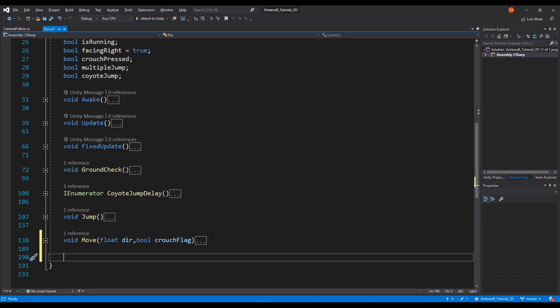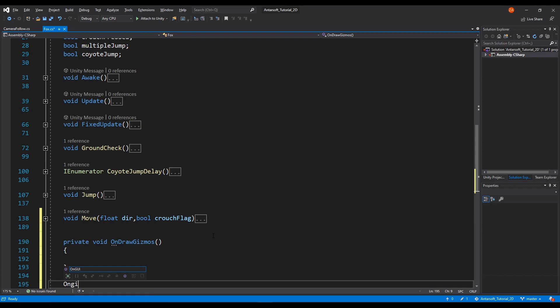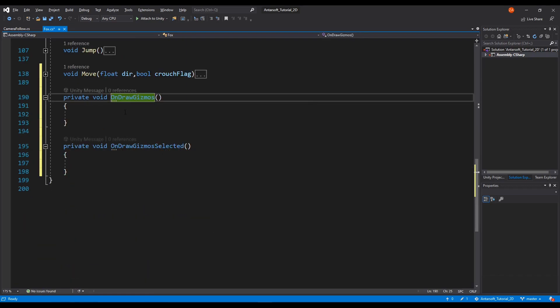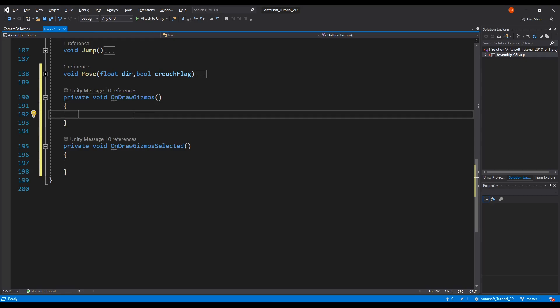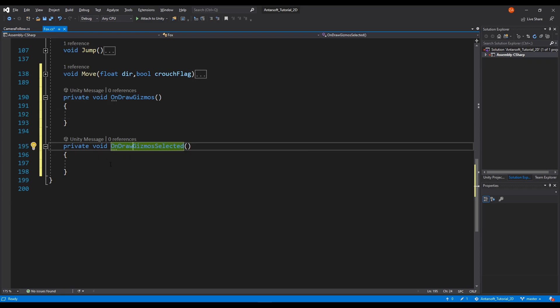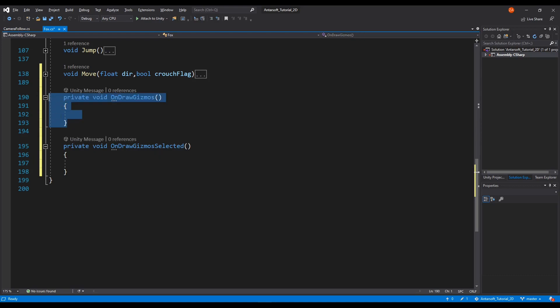There are two types of gizmos that we're going to use, but I'm going to actually use only one of them. There's gizmos that shows all the time, and there's gizmos that shows only when you select the object. The first function is OnDrawGizmos — it shows the gizmos all the time, whether you click on the object or not. And it's good for indicating positions of stuff while not holding that object. But the other one, OnDrawGizmosSelected, which we're going to use, it only renders when we click on the object, which is the Fox.